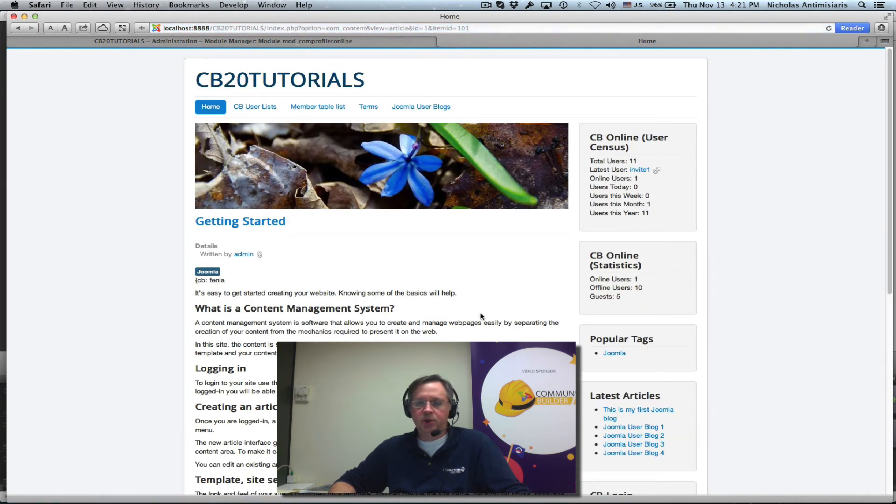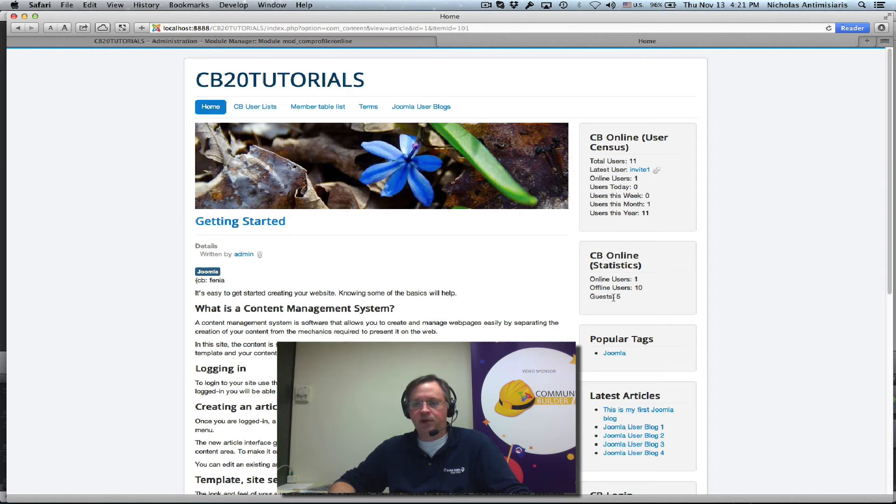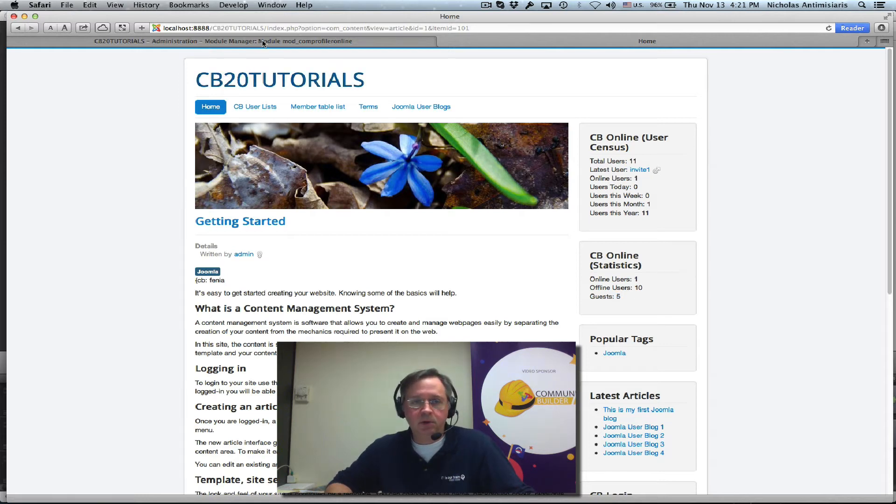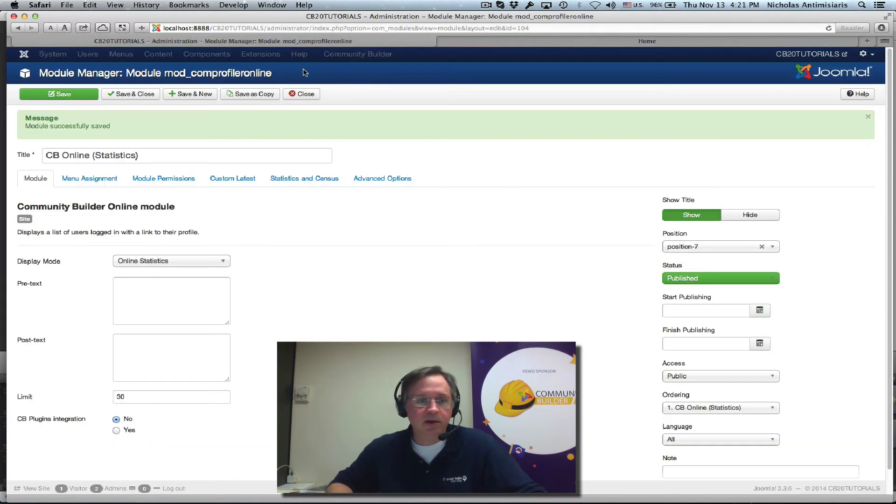Do a refresh. We'll see we have the statistics module saying there's one user online, ten users offline, and then there's five guest sessions.